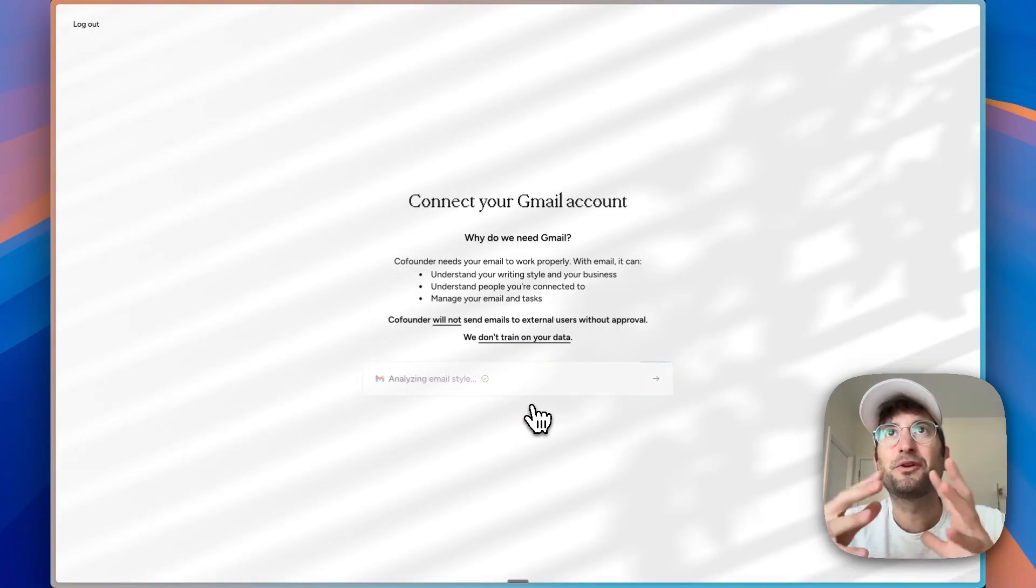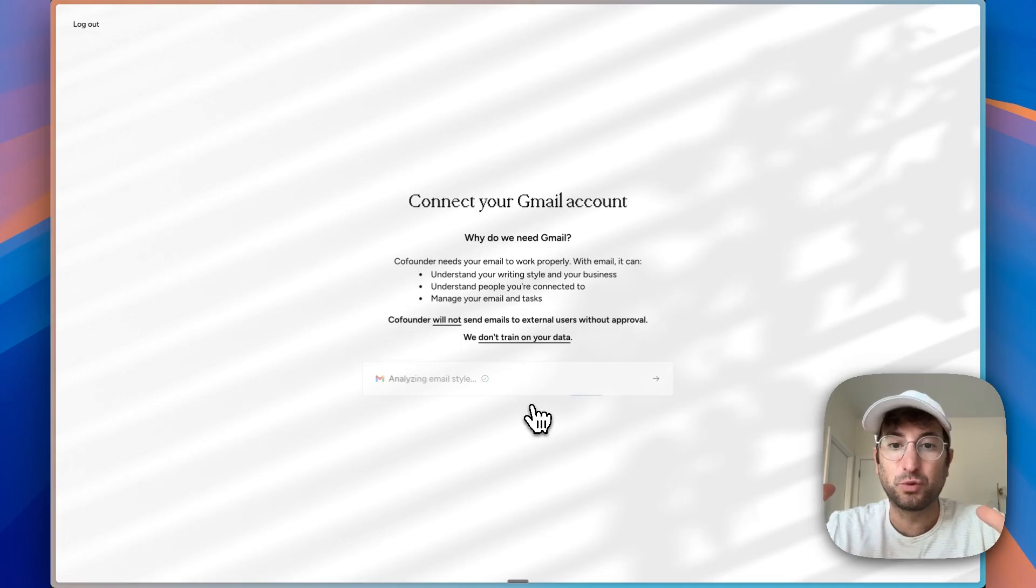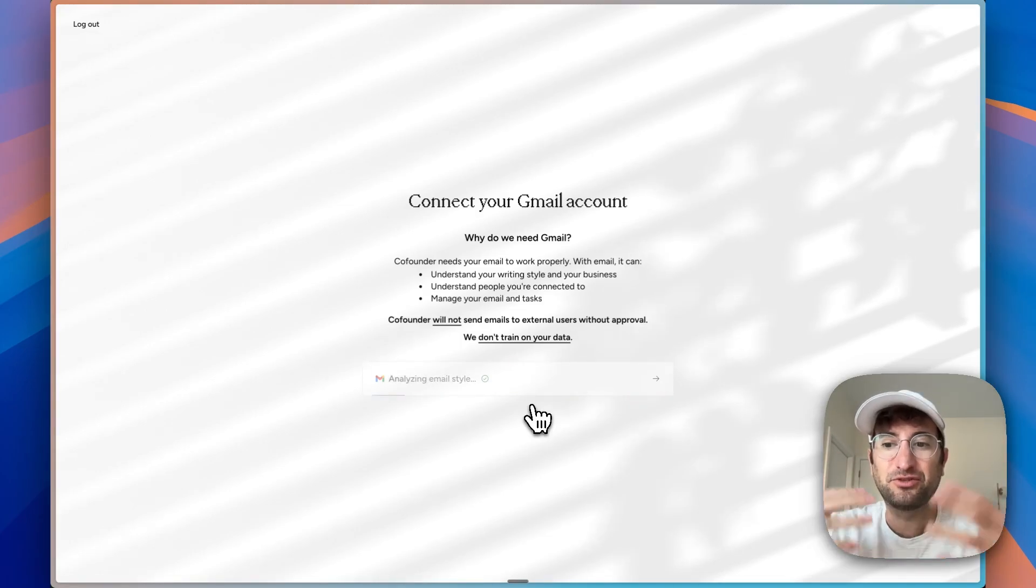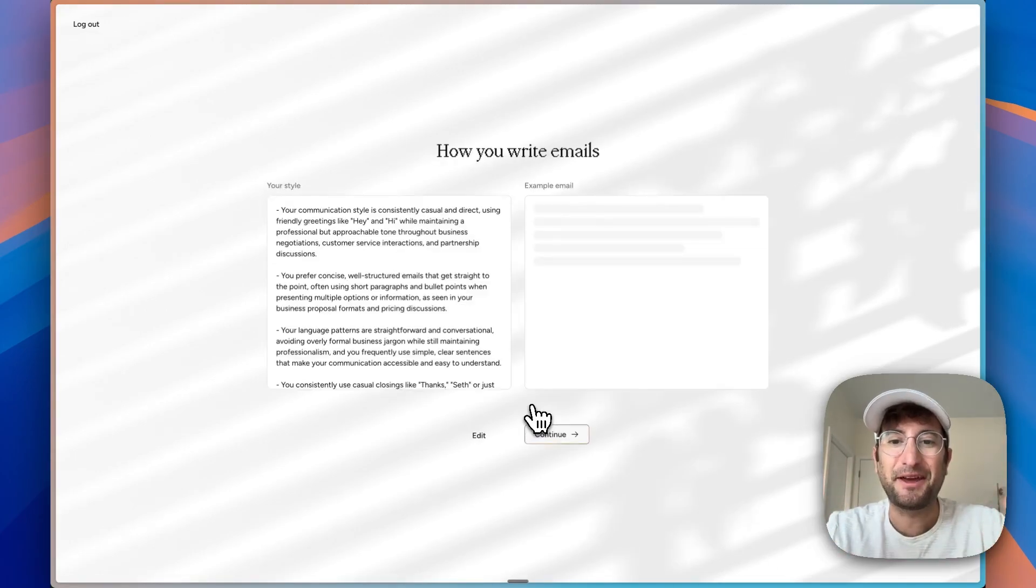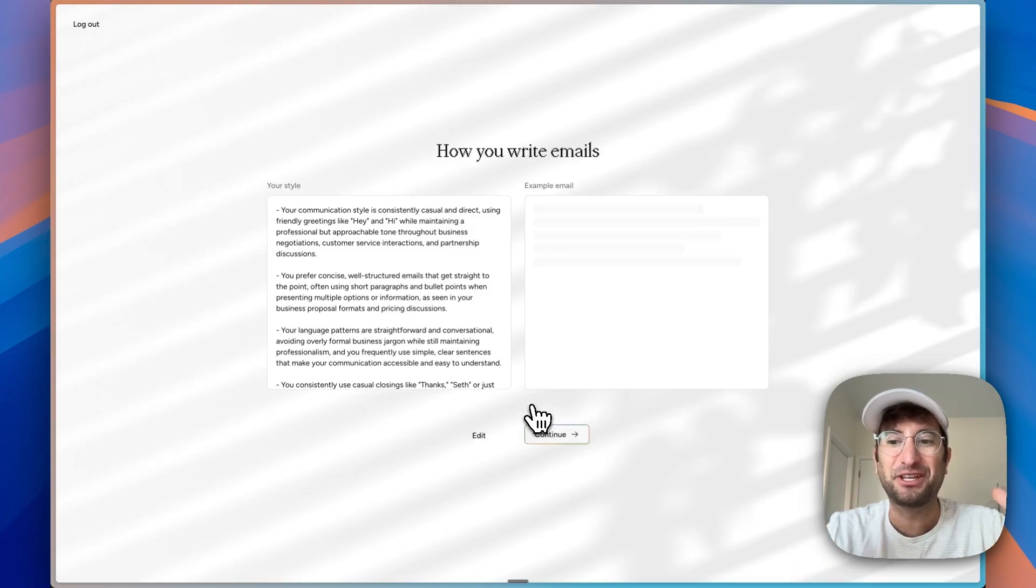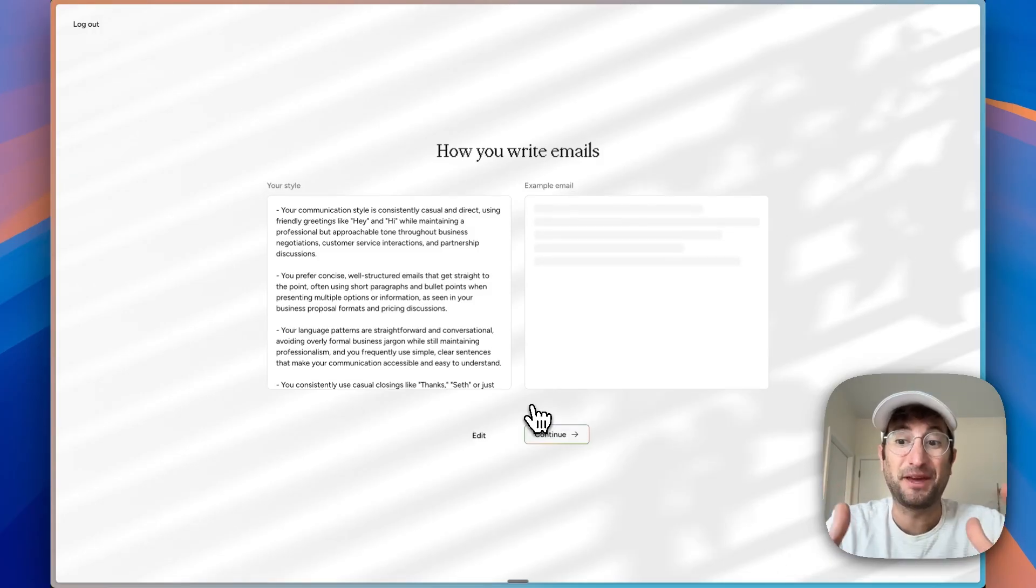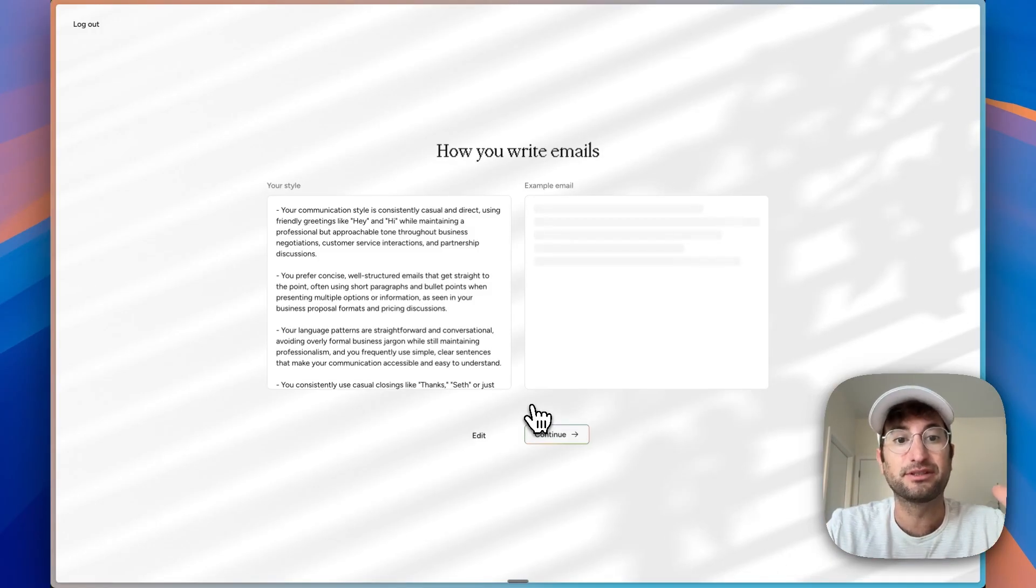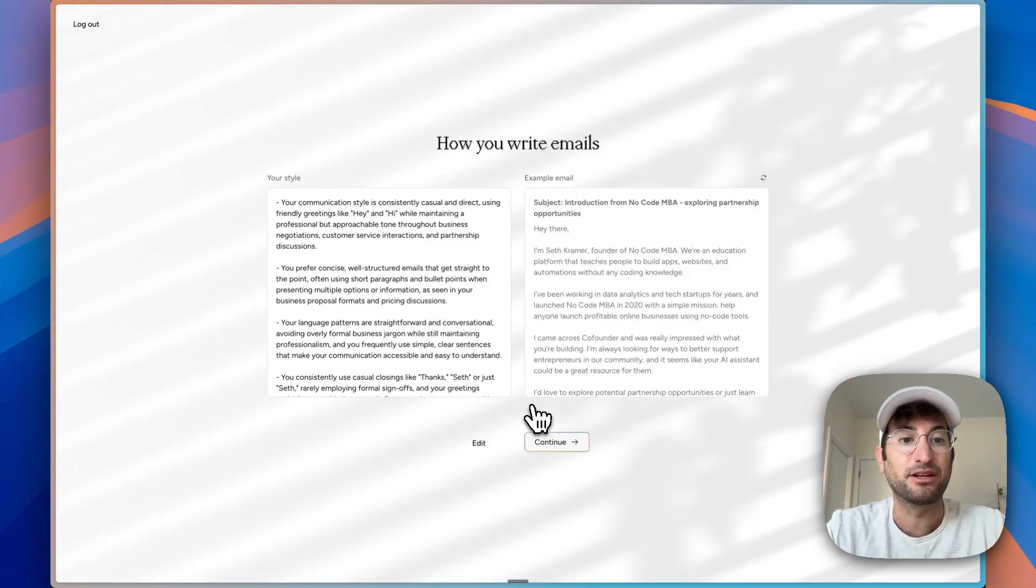I think the one thing with these types of tools that's hard, especially for newer tools, is getting people to trust them to share your email because you're basically trusting this company with your data, which is always hard when you're sharing something like your email.